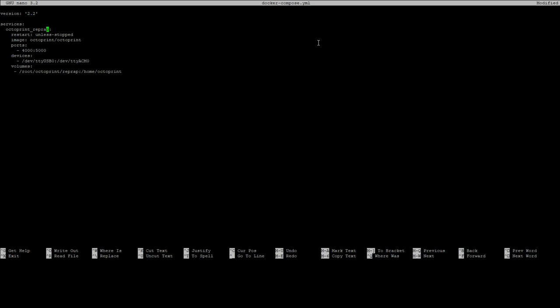So version 2.2 stays the same as well as services. You can call your octoprint instance whatever you want. Restart unless stopped basically tells it that if you don't force it to stop then just keep restarting until it works properly. This is telling it which image to use which we're using the octoprint image. Now you'll find stuff like this in the docker-compose file where you have something on the left side colon something on the right side.